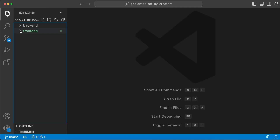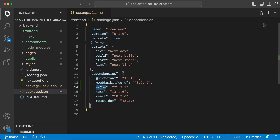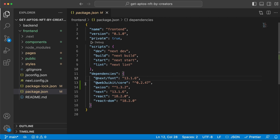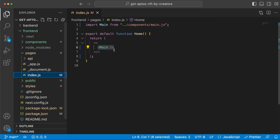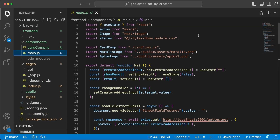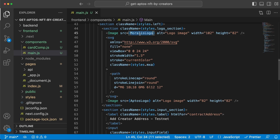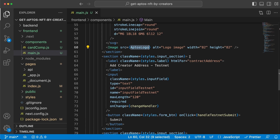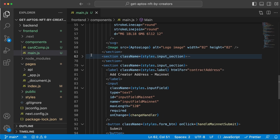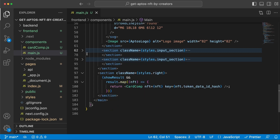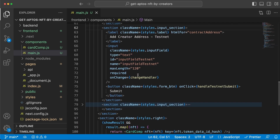The backend is up and running - let's head over to the frontend folder, which is a Next.js application. We've installed axios and the web3uikit/core dependency because we want to create those card components. The pages files are clean - index.js only renders the main component. In the main component, at the bottom we render everything: the logo section with the Morales and Aptos logos, then the first input field, the second input field, and lastly the card component itself.